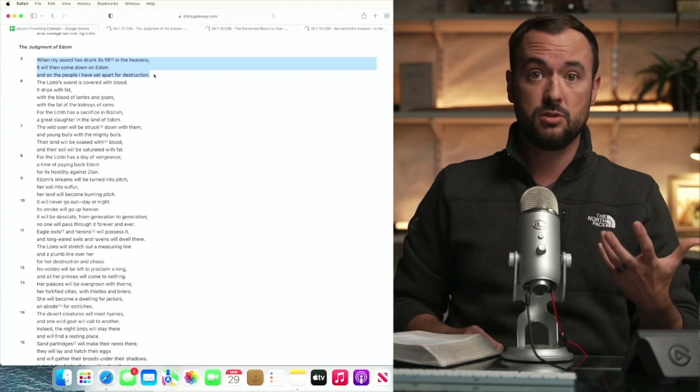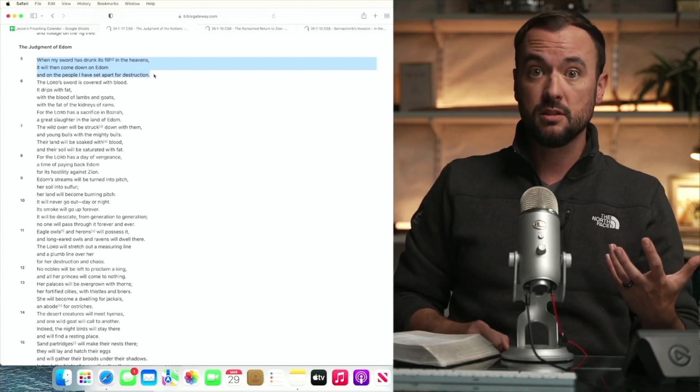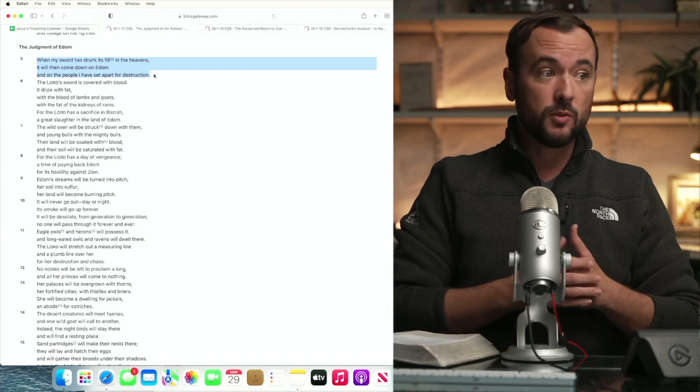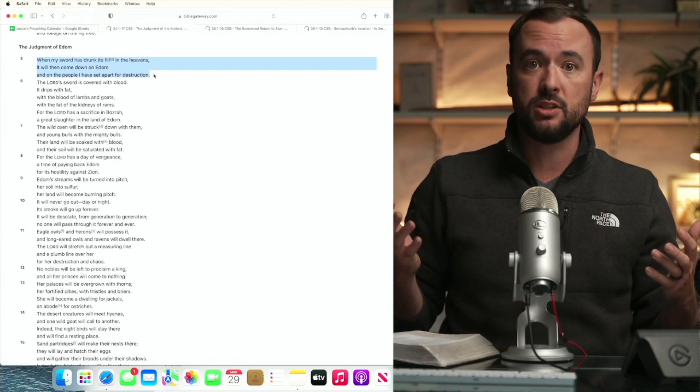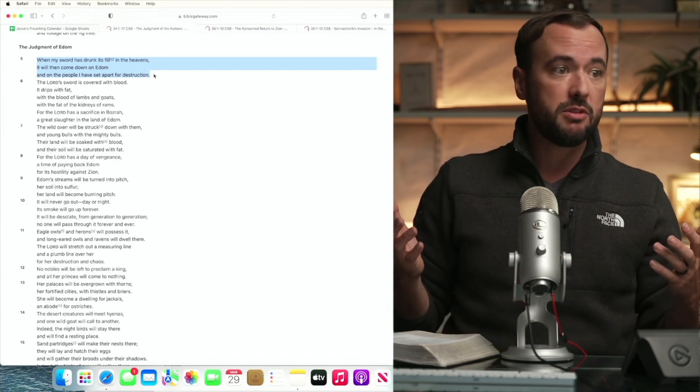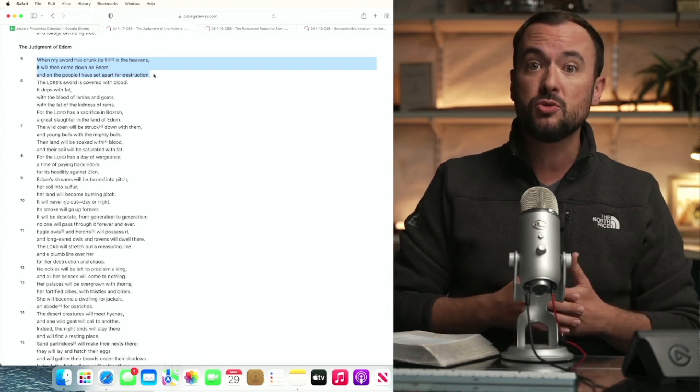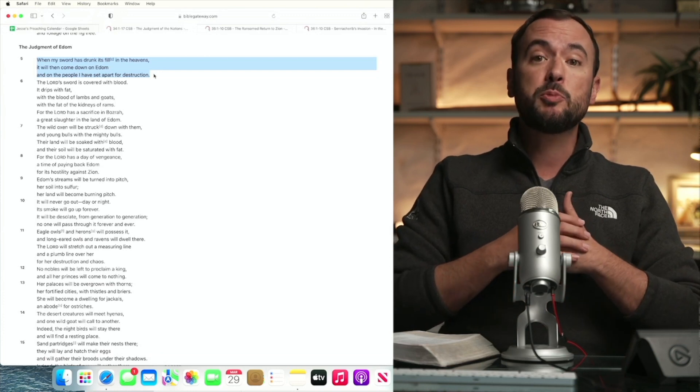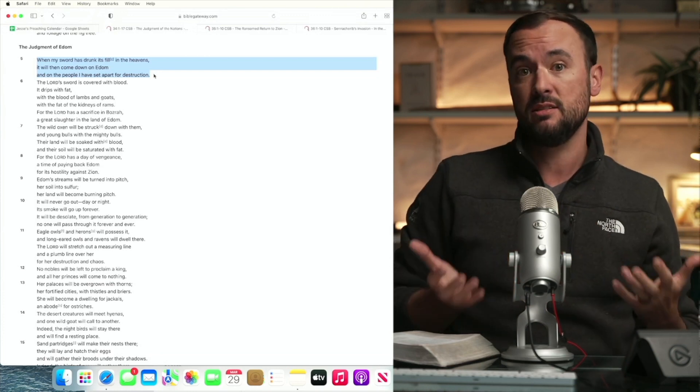From Israel, we get the covenants, we get the law, we have the prophets. From Israel, we get the lineage producing Jesus.